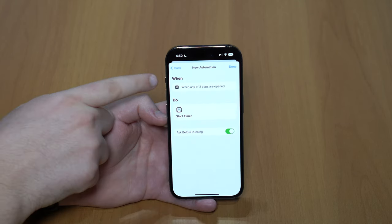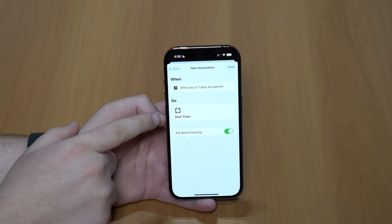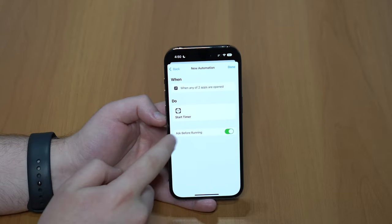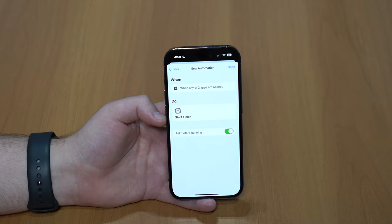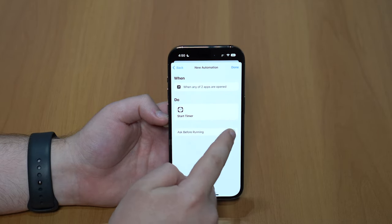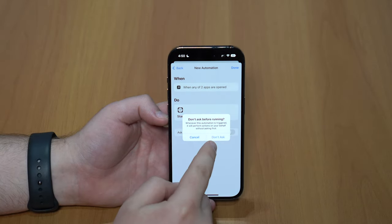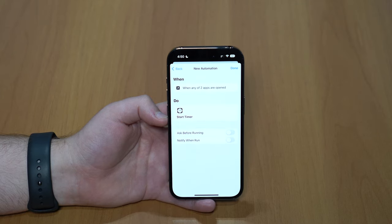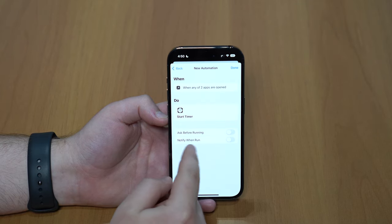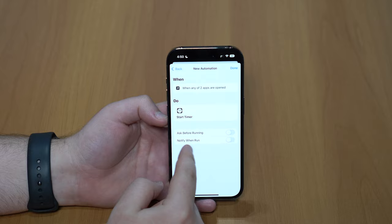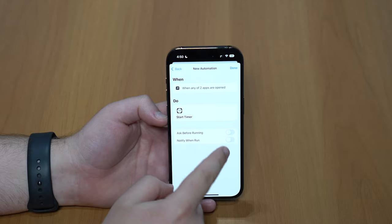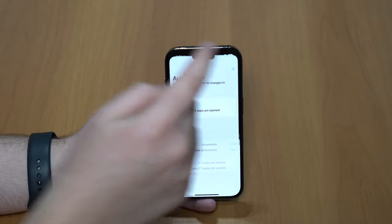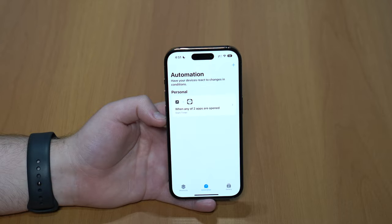As you can see, when those two apps are opened the timer will start. Before running, you need to disable the prompt — so tap Disable and then tap Don't Ask. Right here where it says 'Notify When Run', you can leave it off as well. Leave both off and then tap Done.